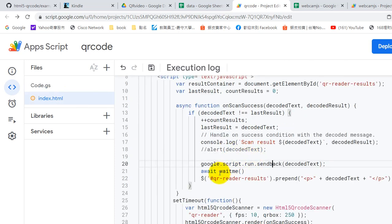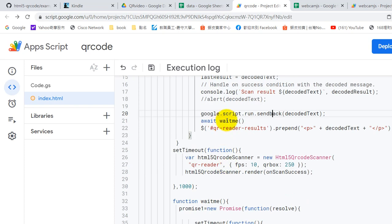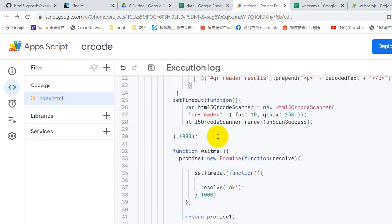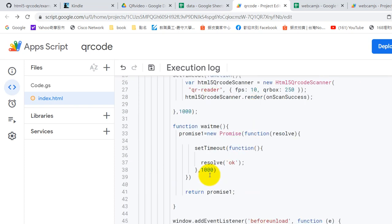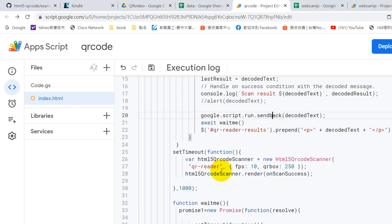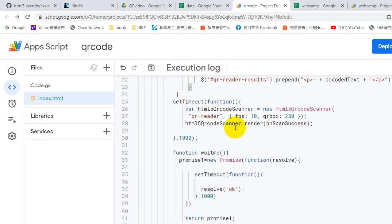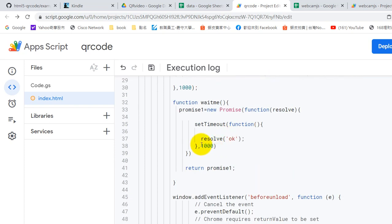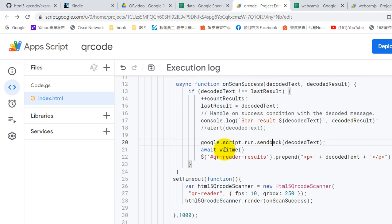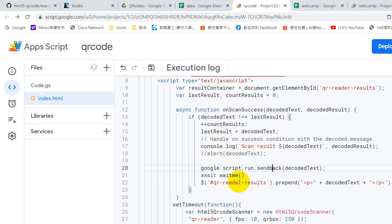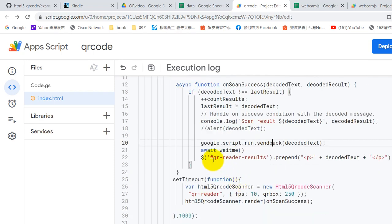Okay, after we store the data into the Google Sheet, we come back and wait. We give one second to let machine process. Okay, and you can change the 1000 to maybe 500.